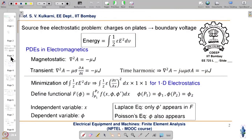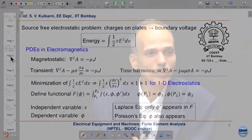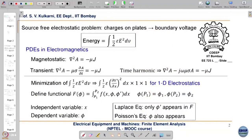We are considering a source-free electrostatic problem because we are not considering charges on the plate directly; the source charges are represented by corresponding boundary conditions on the top and bottom plates. Before going into the details of solving this electrostatic problem, let us see two more standard partial differential equations in electromagnetics. We will consider three cases for low frequency electromagnetics when dealing with electrical machines and equipment.